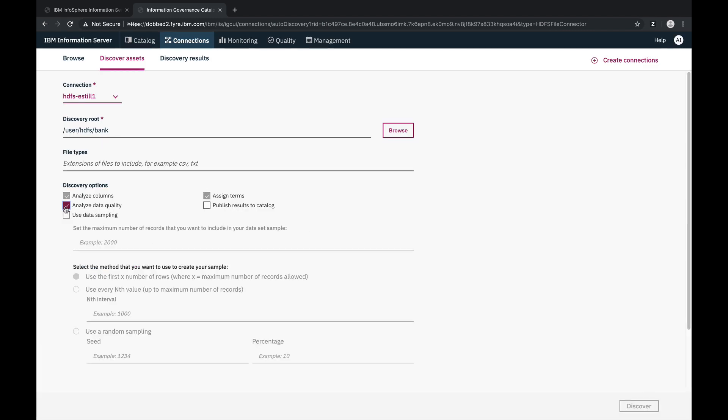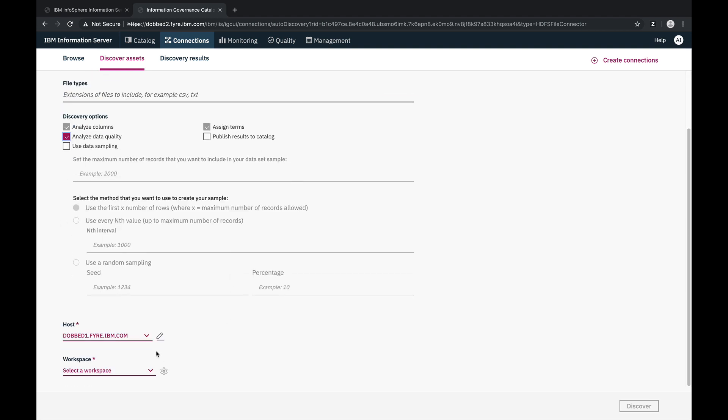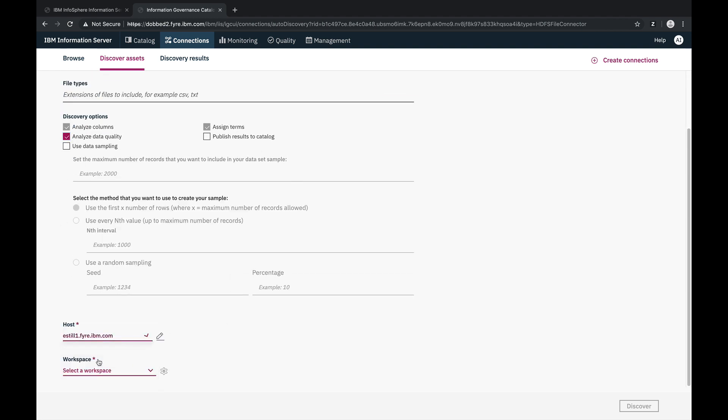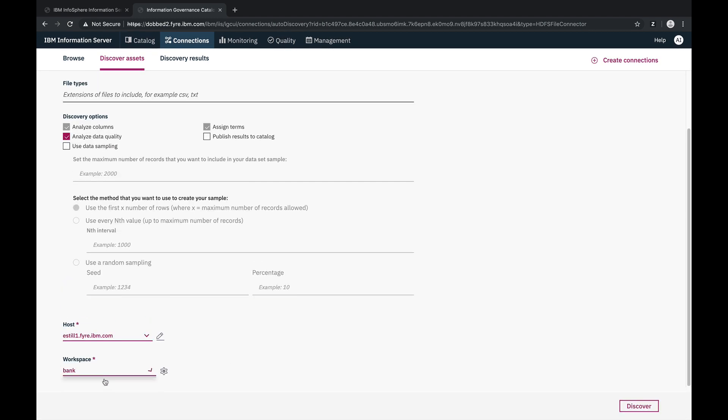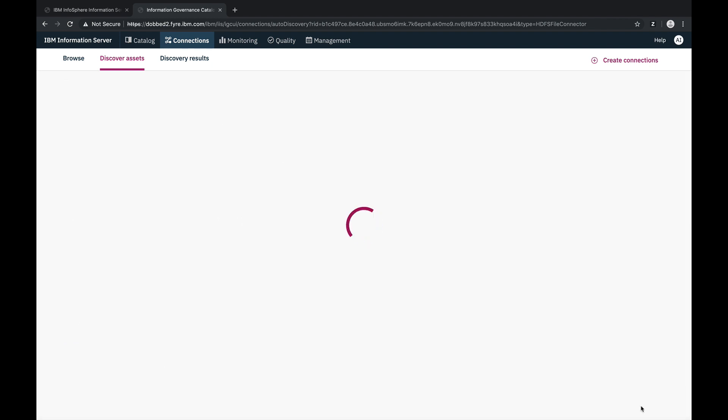We then choose our discovery options, including doing the automatic assignment of terms. Lastly, we choose our logical data host to organize our imported metadata, and we choose a workspace to hold our analysis results. And with that, we are ready to run discovery.